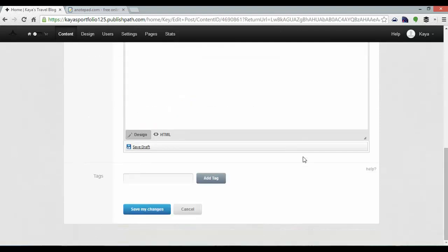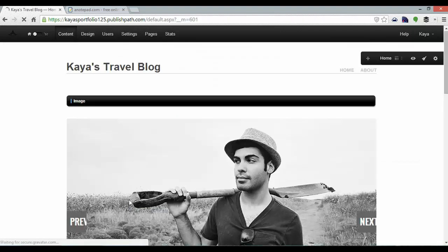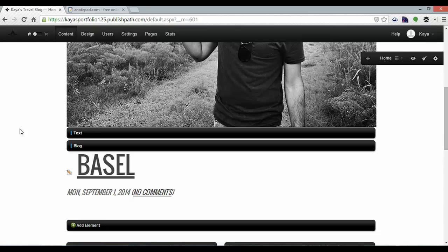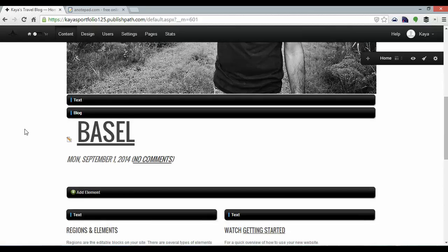And if I scroll down I can just click save my changes and my first blog post should now be published and there it is.